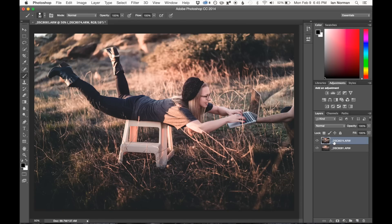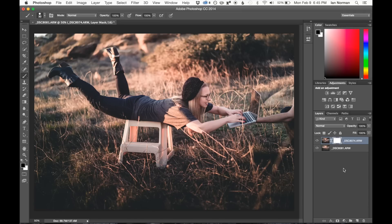So we have our top layer selected, and then I'm going to click the Add Layer Mask button. And you can see that that added this mask over here, just to the right of the thumbnail of the layer.